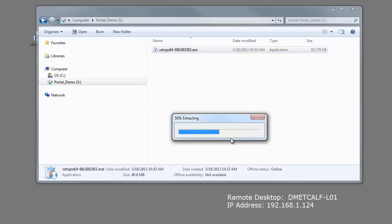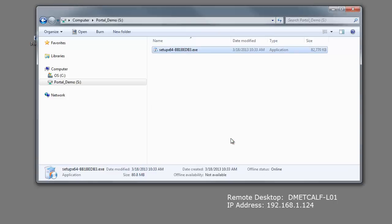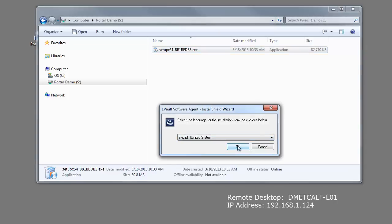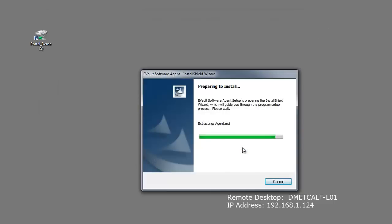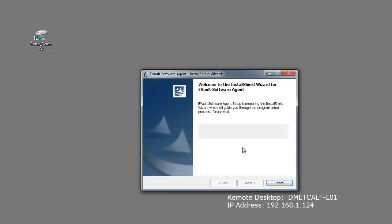Click on Yes in the User Account Control to allow the installation file to make changes to the computer. Select the preferred language and press OK. On the Install Welcome window, select Next to begin the installation.